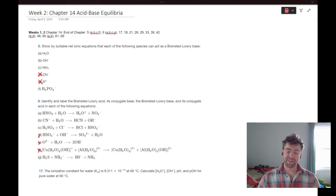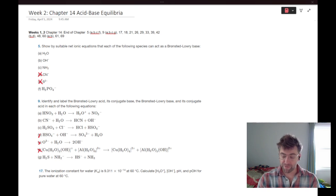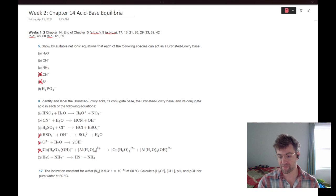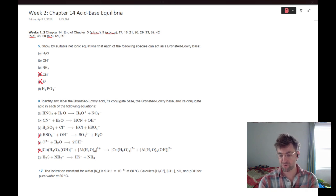Good evening. My name is Hunter, and this is the first content review livestream for Gen Chem students in Chemistry 223.